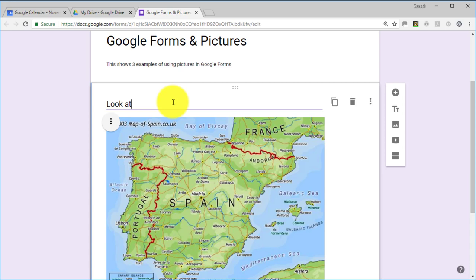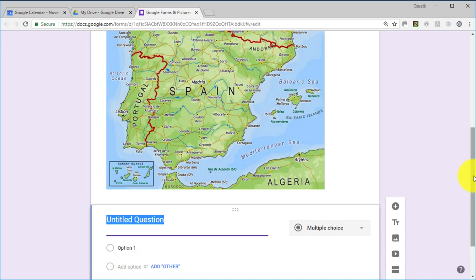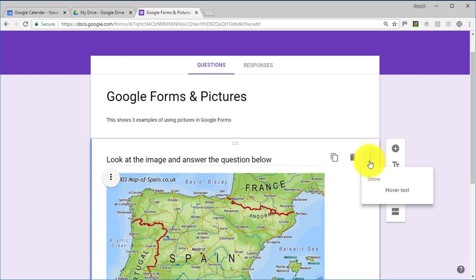When I use this way of adding pictures in Google Forms, I always say 'look at the image and answer the question or questions below' — because remember, you've just put the image up on its own. The question will be underneath in the next object. So if you use this method, you'll need to instruct the user that the question is underneath the picture. You can also delete or duplicate your picture here.